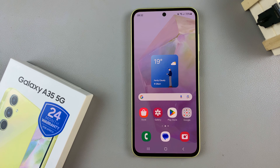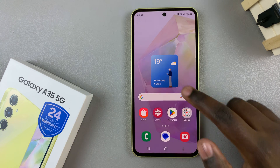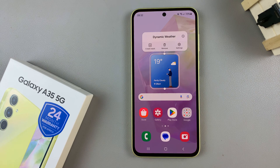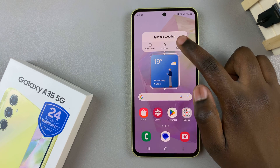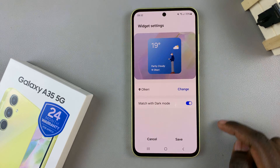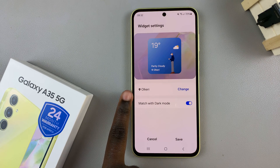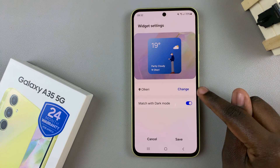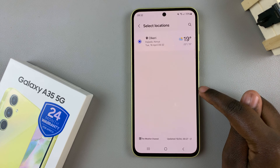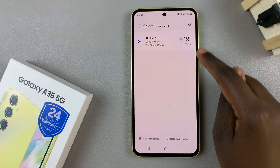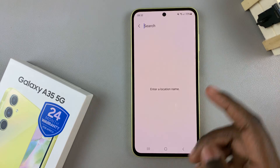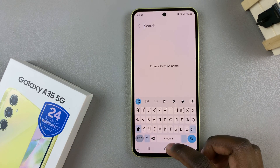To change the location, long press on the widget. From here, tap on settings. You should then see the option to change the location, so tap on change. Then use this search bar and type in a different location.